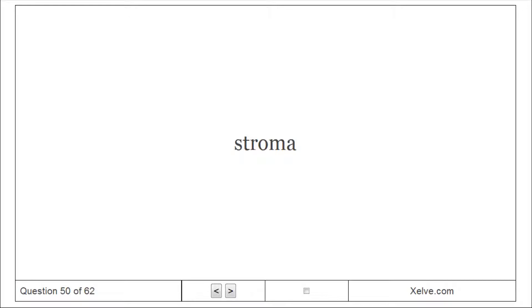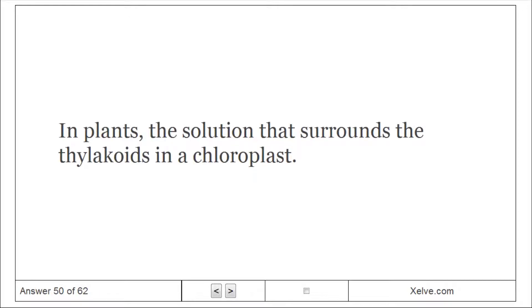Stroma: In plants, the solution that surrounds the thylakoids in a chloroplast.